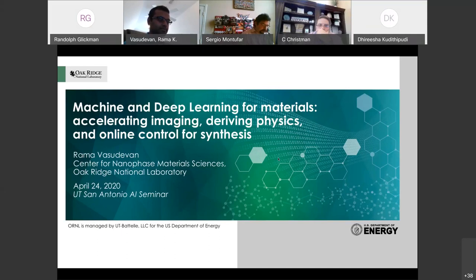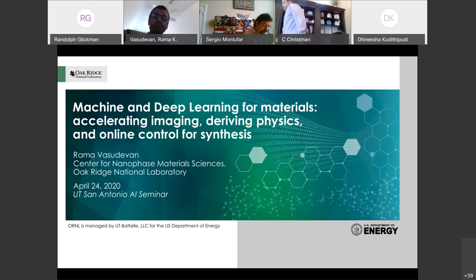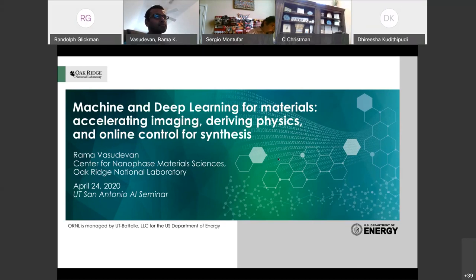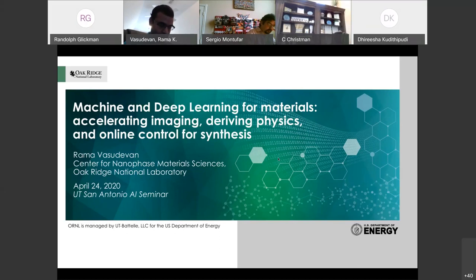Since becoming a staff member at Oak Ridge in 2016, his focus has been on marrying machine learning methods with principles of statistical physics to understand the microscopic mechanisms that govern materials phenomena. His current research interests include ferroelectrics, scanning probe microscopy, and reinforcement learning for material synthesis applications.